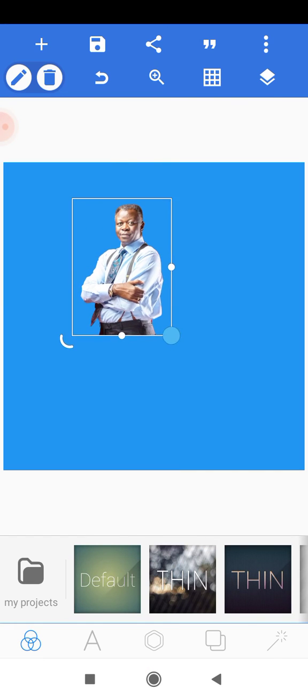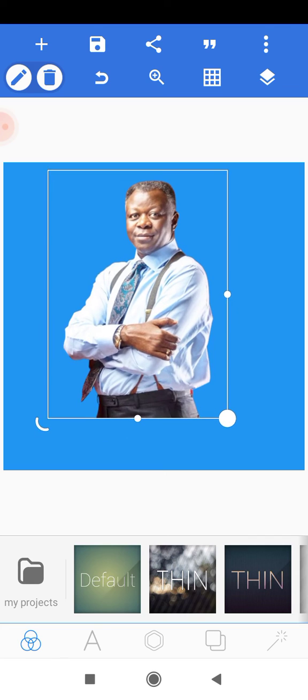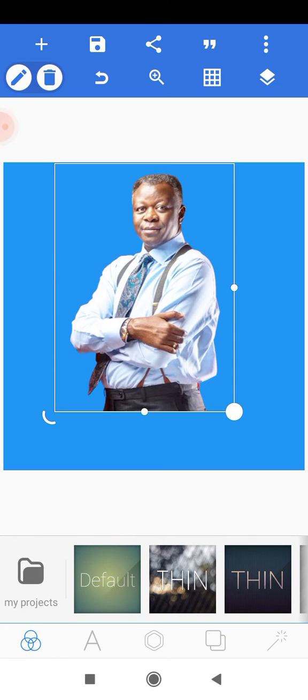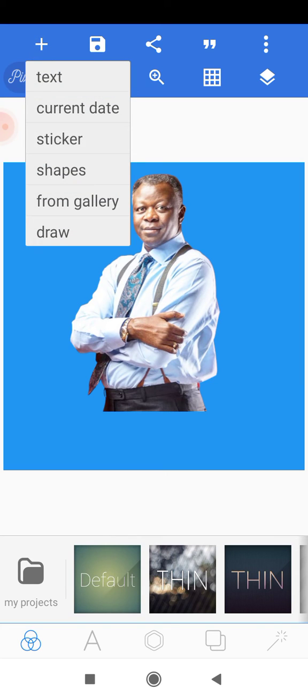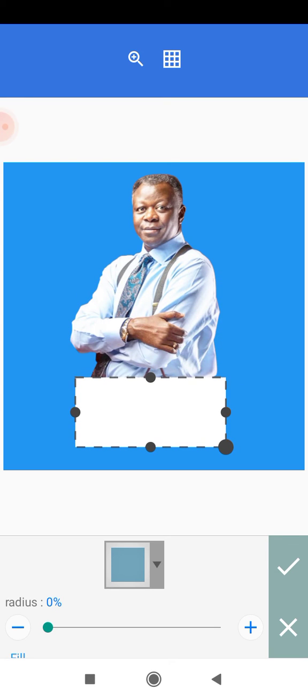I'll just bring it down and scale it a little bit. You can see the sharp edge below this image here and we don't want it. So to remove it, head to the plus icon here and add a shape. We'll scale it down like this and place it here.